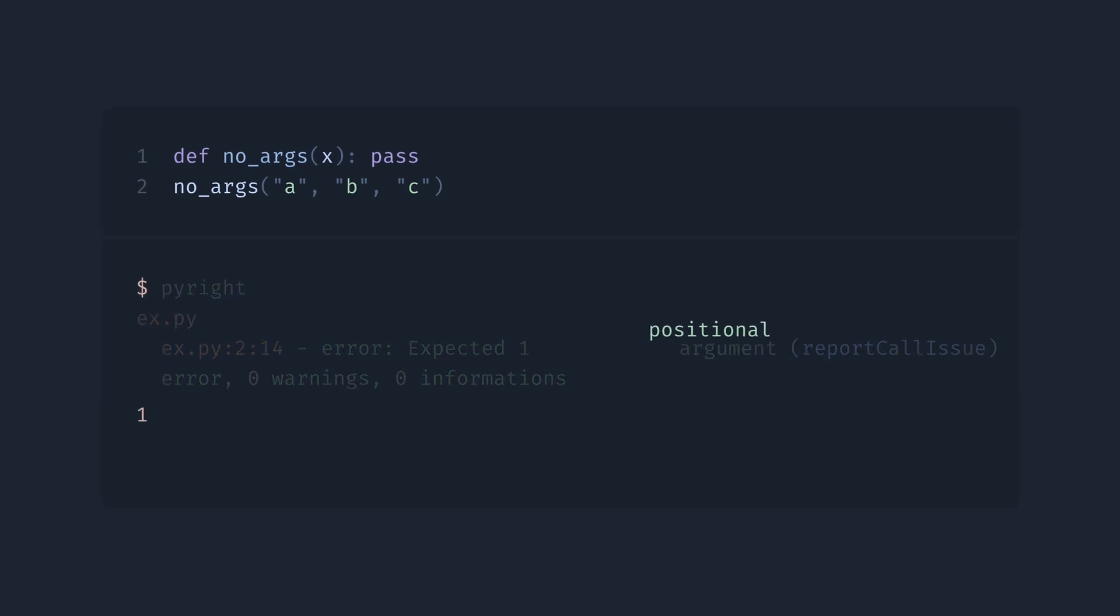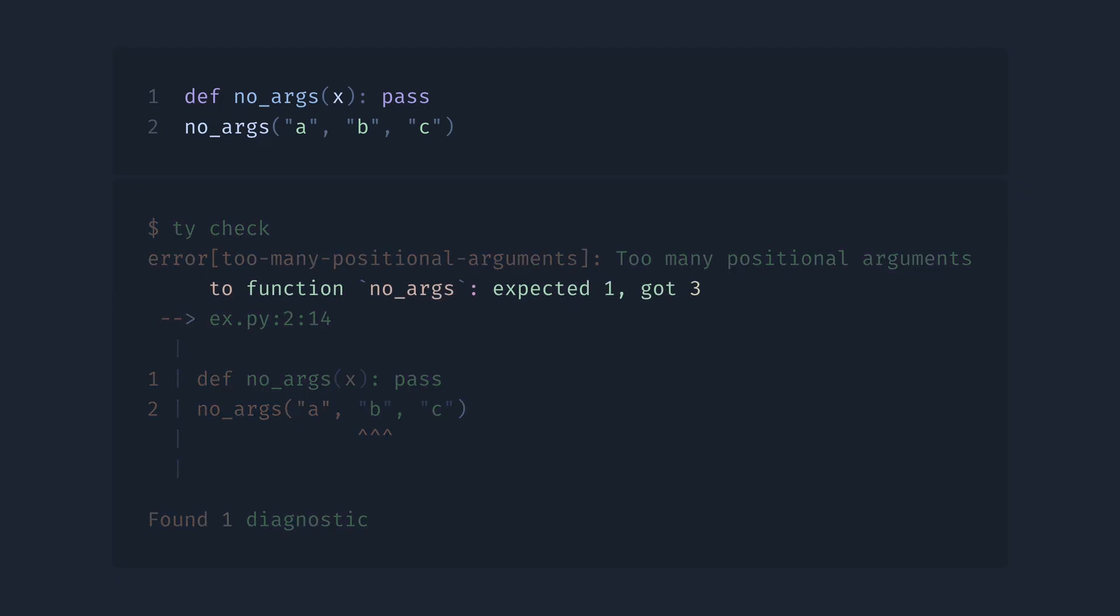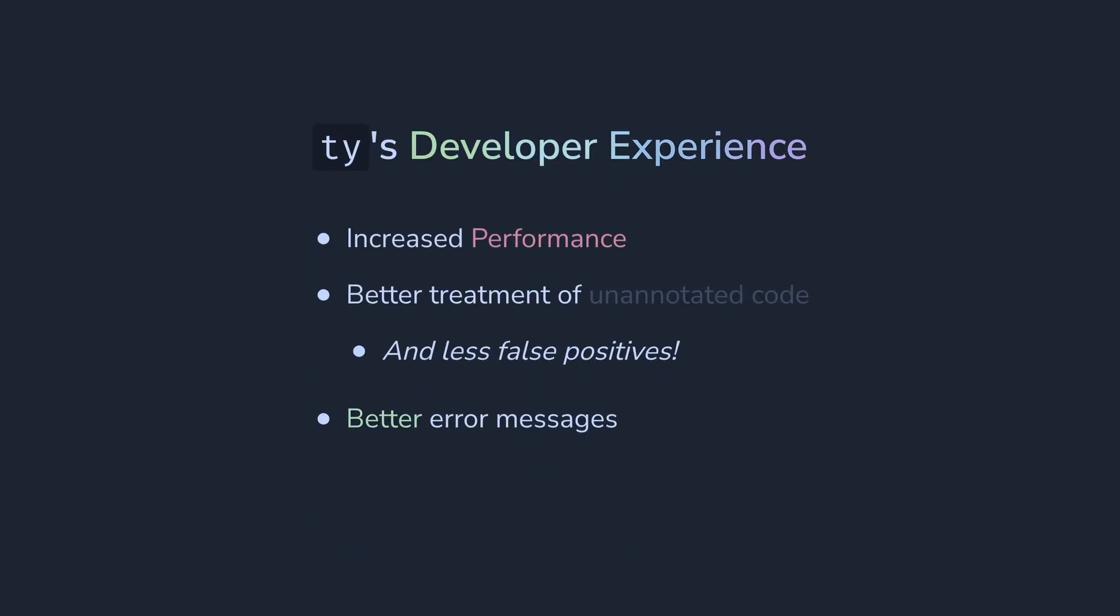And now compare it with TI. It shows us everything we need. What happened, in which function, what is expected, actual number of arguments and even error context. So it's easier to see what's happening. We have a clear winner here.